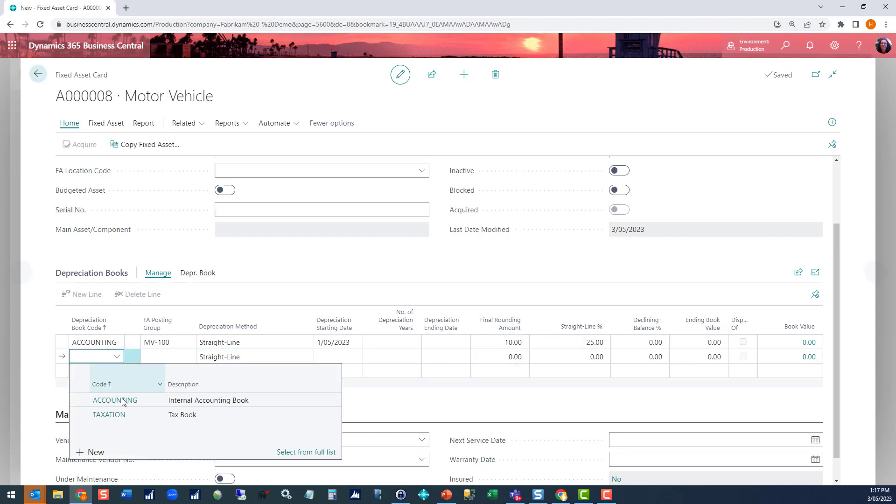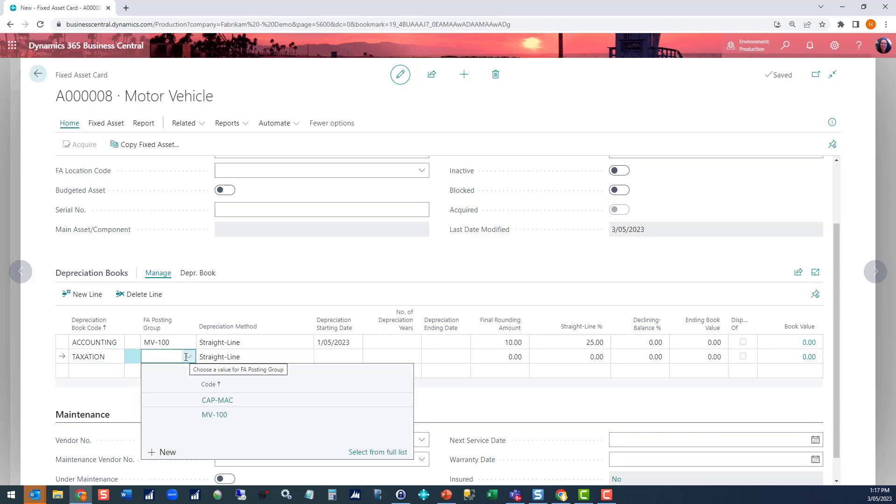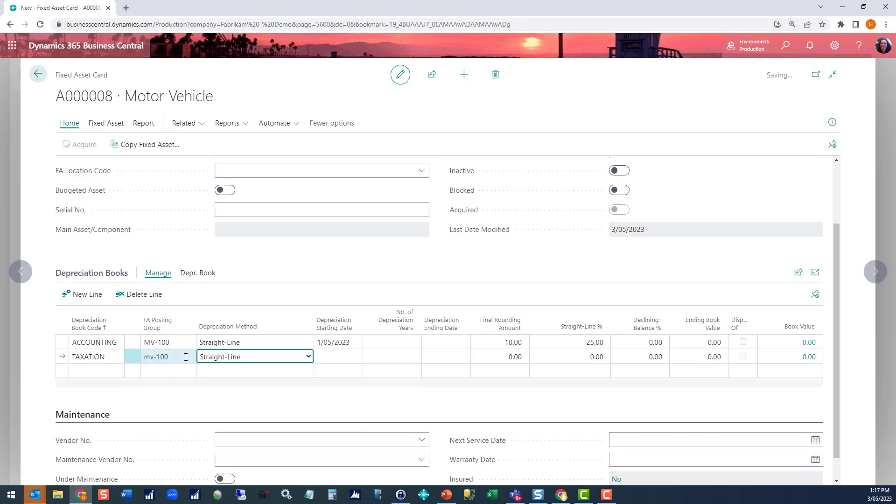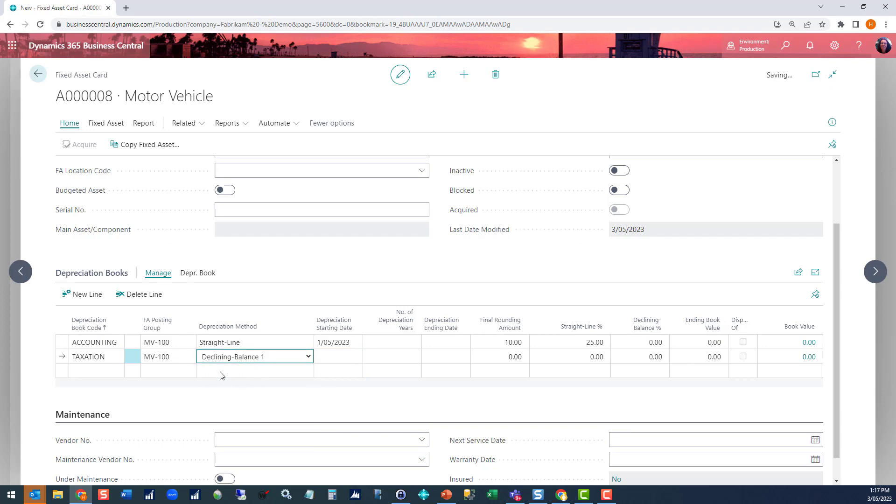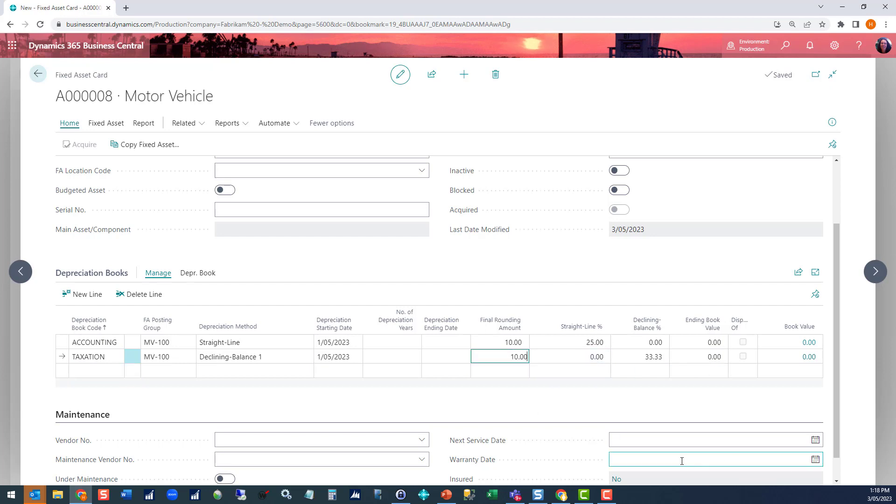Let's add our tax book. I'm going to keep everything the same except this time I'm going to use a declining balance. Declining balance 1 gives me the even amount per period. Same start date using F8 to copy that down. And in this case I'm going to do a declining balance percentage of 33.33. I'm also going to add that final rounding amount to my taxation book.